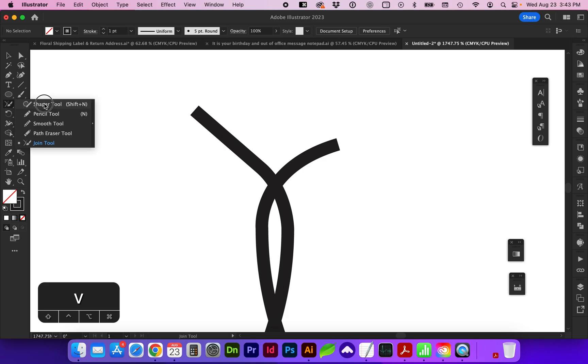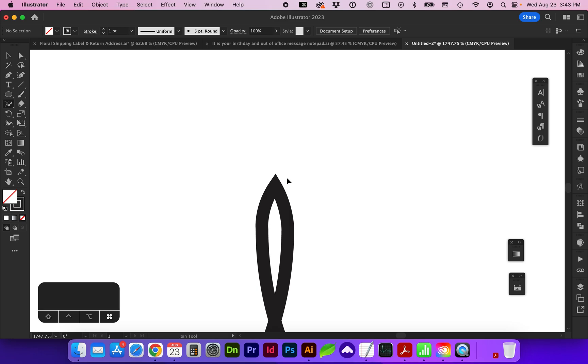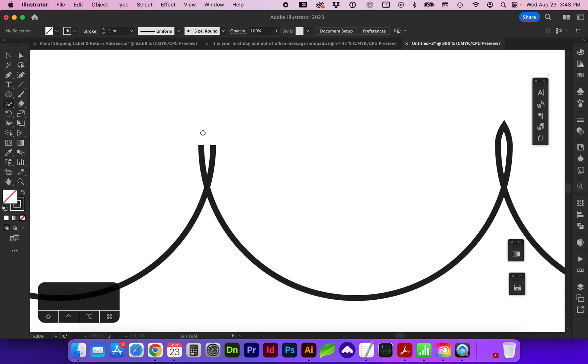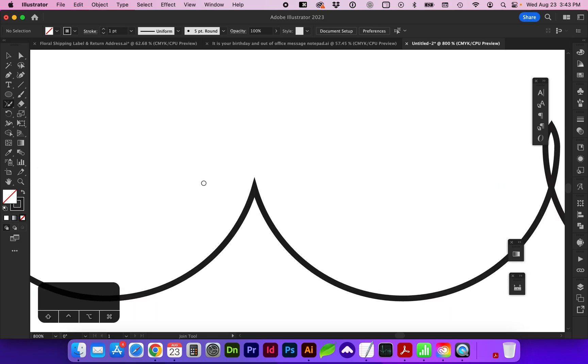So under the shaper tool or pencil tool, you're going to find the join tool. And here you can just select the area and it's going to take off those overlapping points. We can do that again in this other area and it crops off those lines.